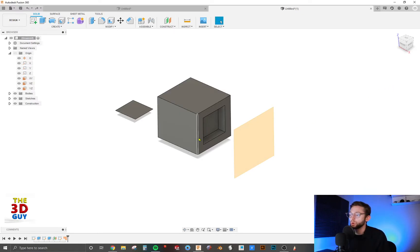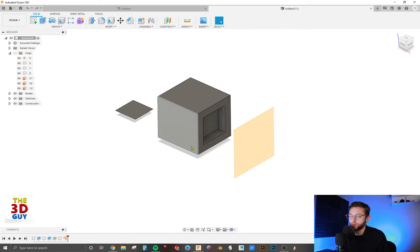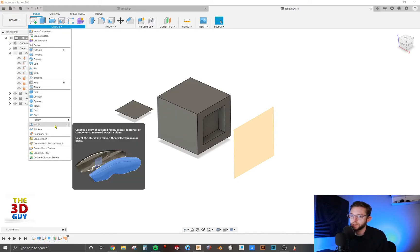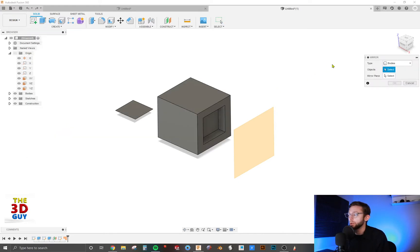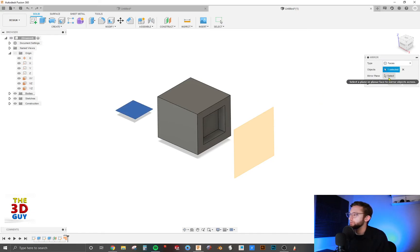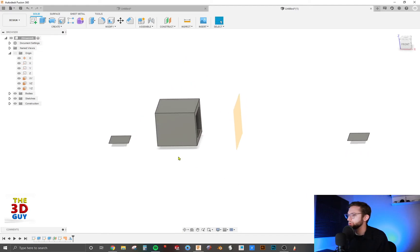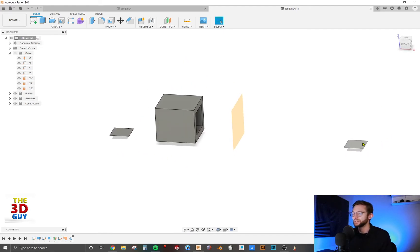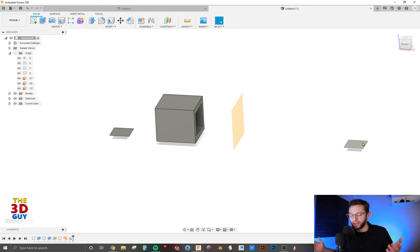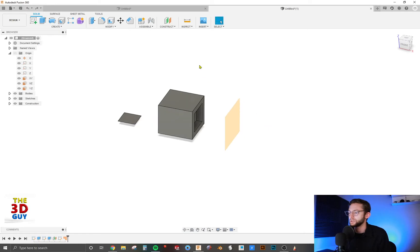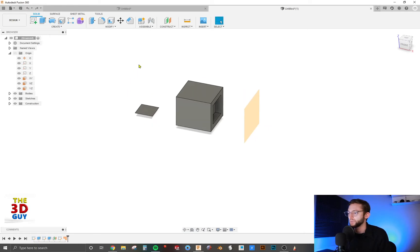Only way it will work on an object is if you select every single face on that object, which just use bodies at that point. It will work, though, and it's specifically made for planes or surfaces. And so when you create that surface, it's going to mirror over. But the same thing happens with bodies. So I just would just default and use bodies. I don't see the purpose of it.